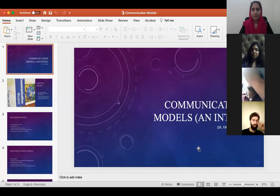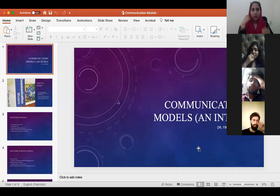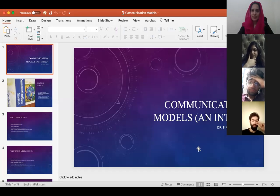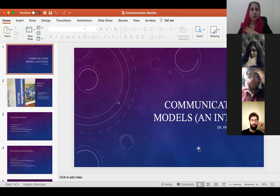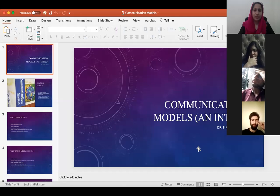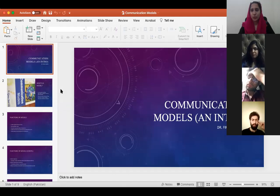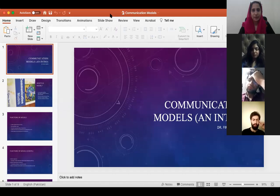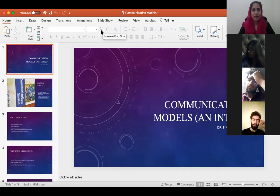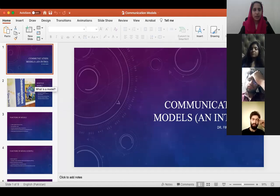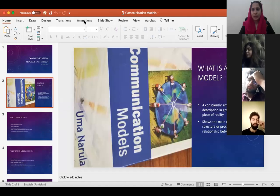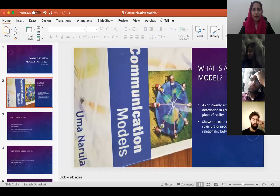I'm going to share my screen with you. Can you all see my screen? Is my screen visible? Good. Let's do a quick revision of what we discussed last time, and from there I will continue.